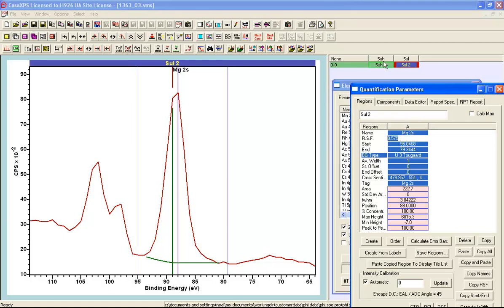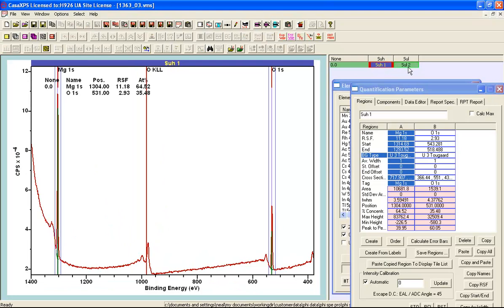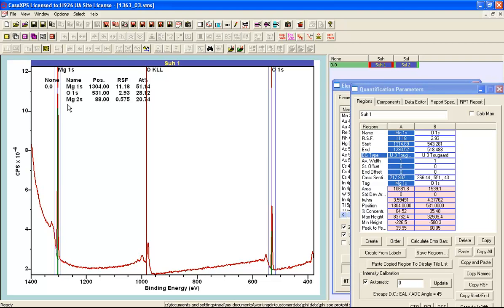Because I used a quantification table as opposed to a regions table I can select both of these VAMAS blocks. I should see the same amount of magnesium when measured using magnesium 1s as magnesium 2s, but I do not. This makes me believe that the quantification between the magnesium 1s and the oxygen is not correct as it stands.